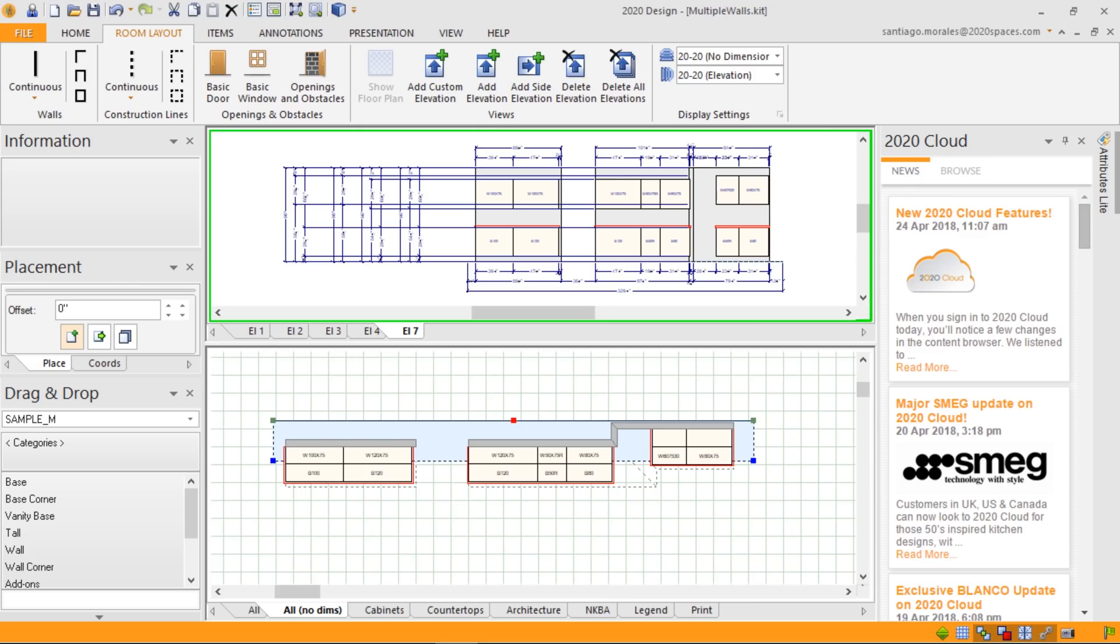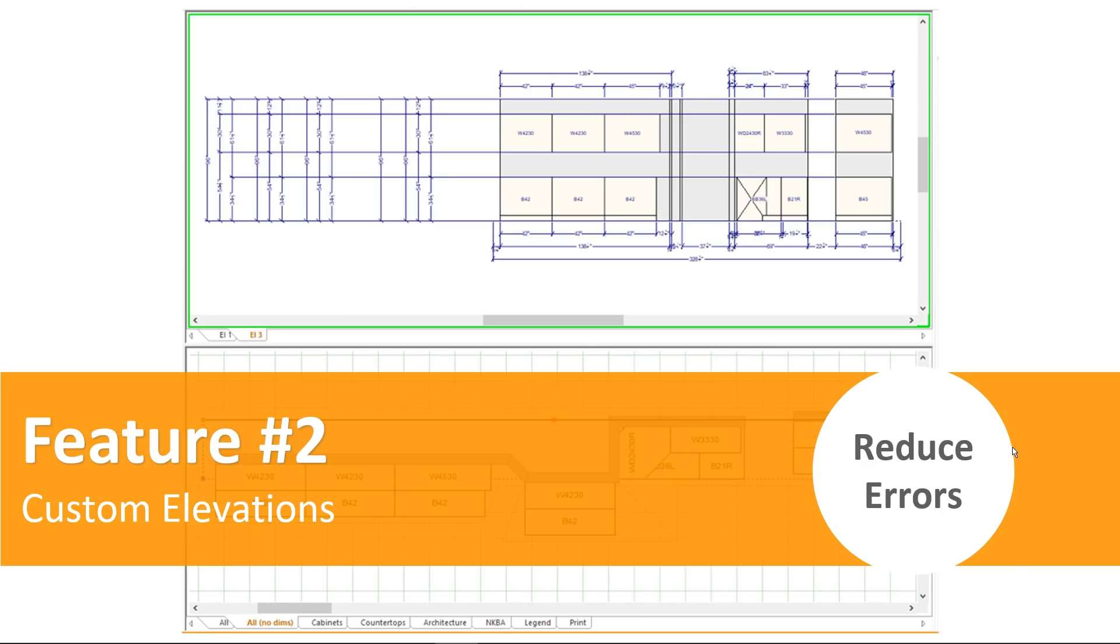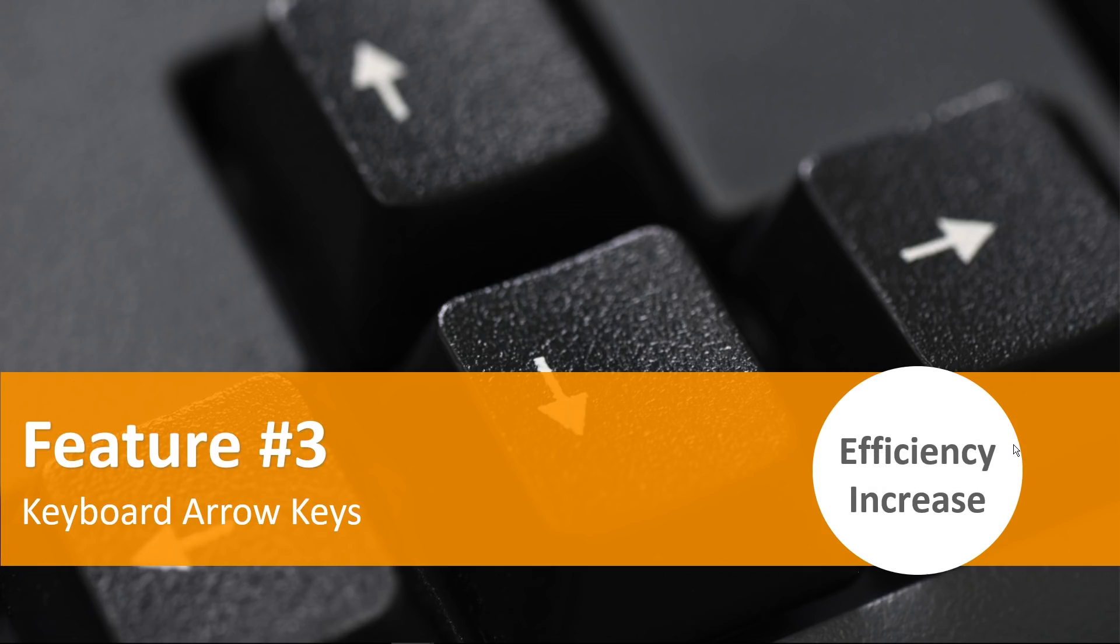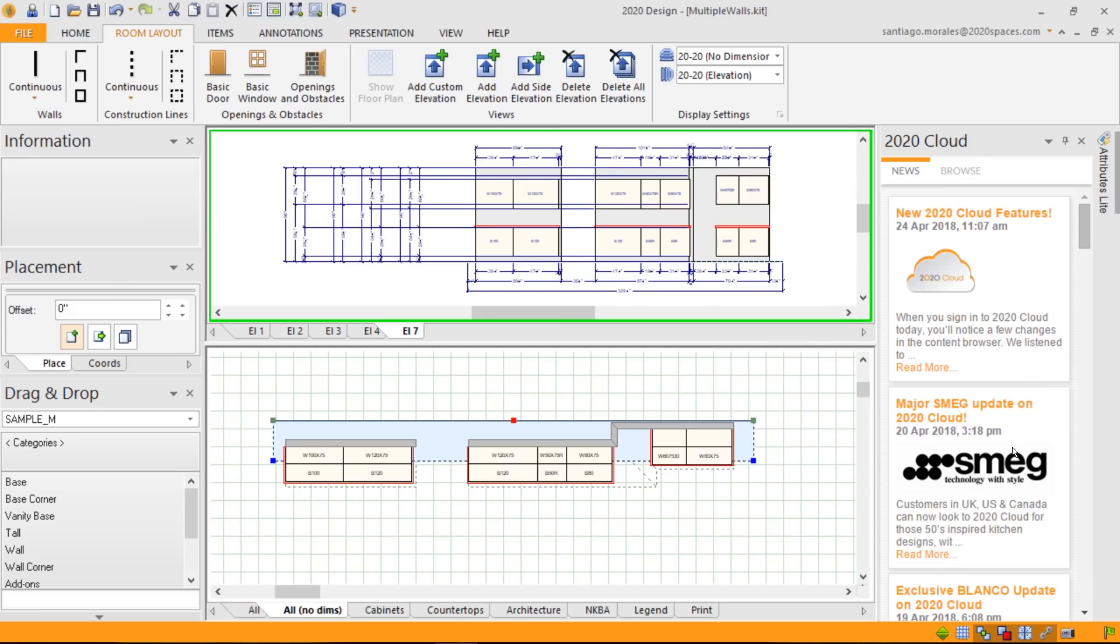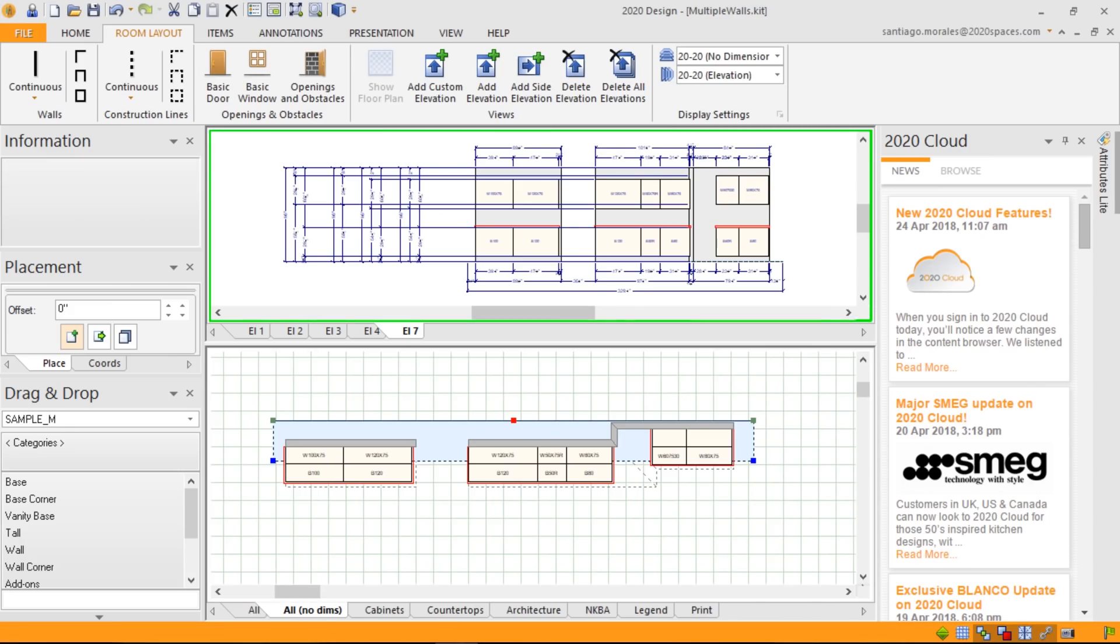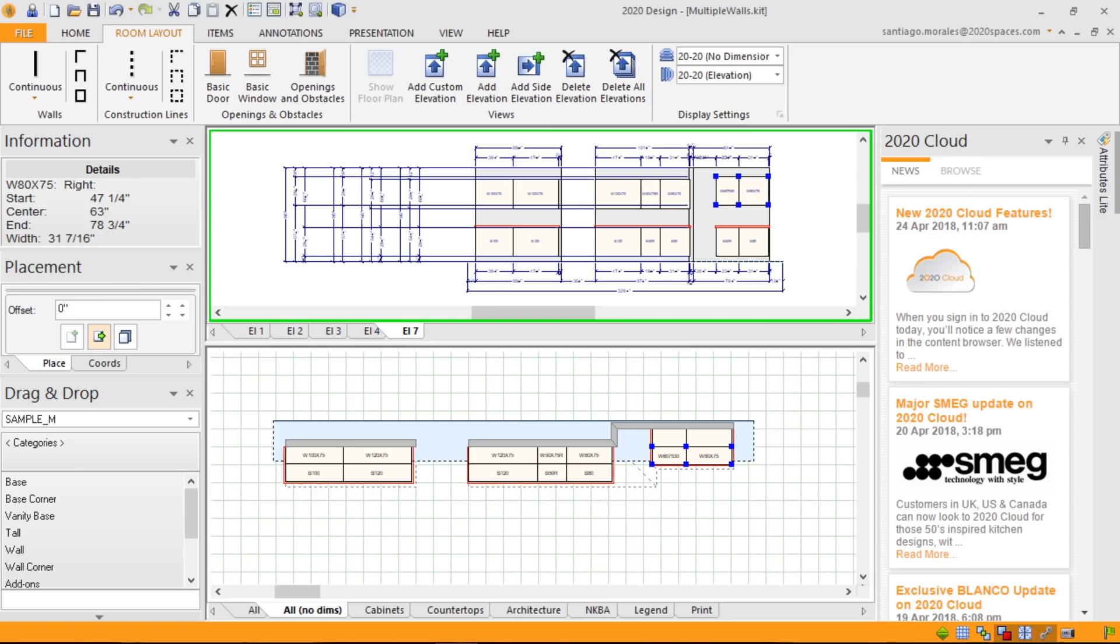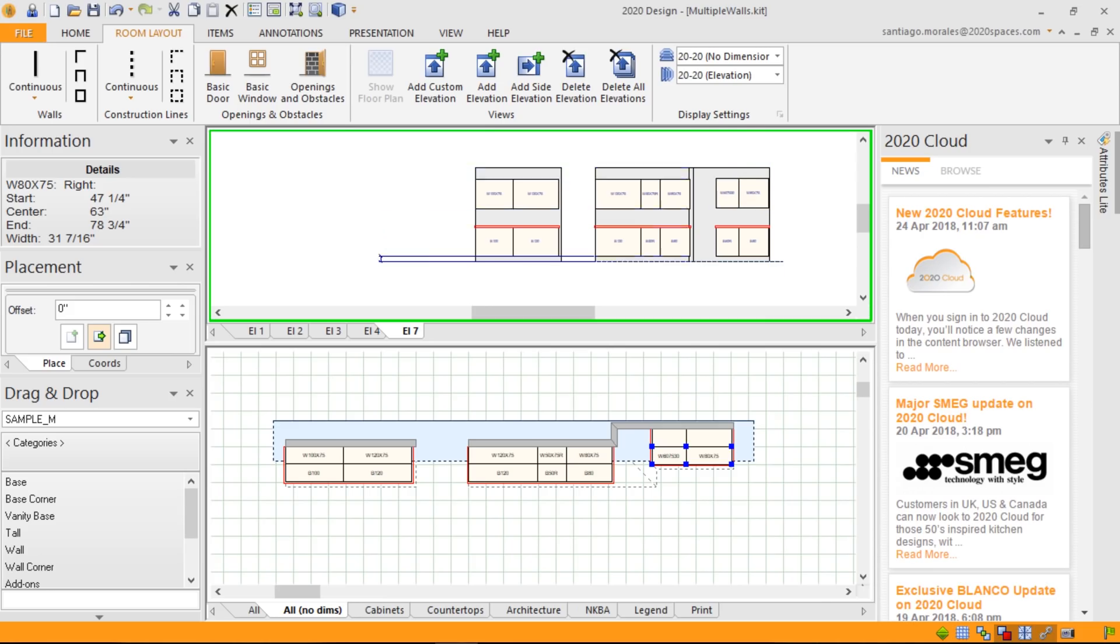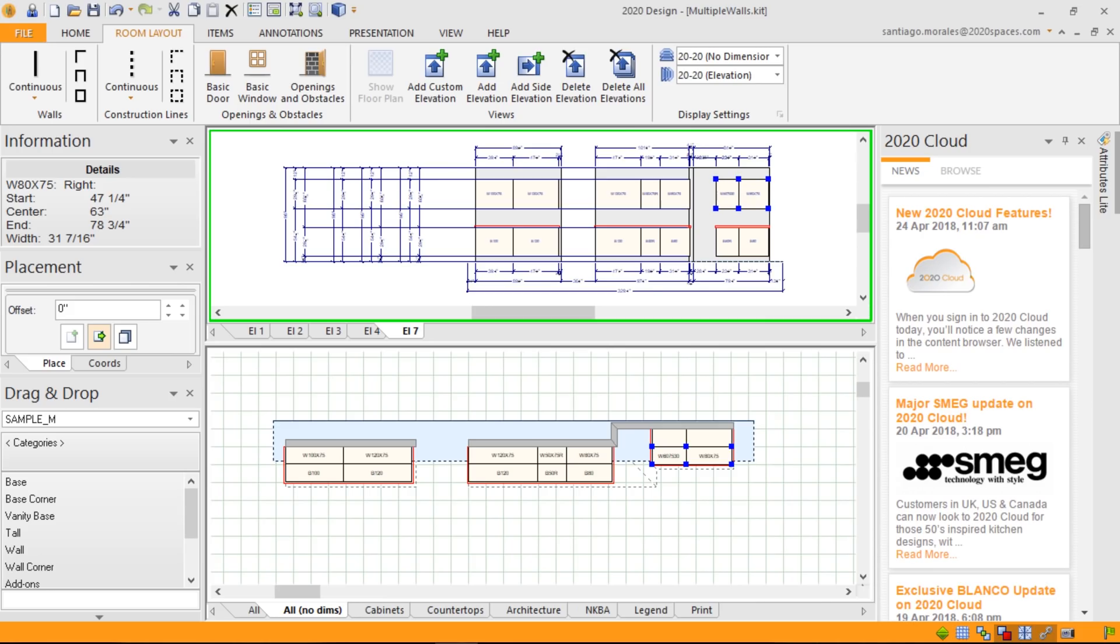So this leads me to my next feature, which is the use of keyboard and arrow keys. If I go back to my elevation, I can select my two cabinets. And using my shift key and arrow keys, I can bring this cabinet down to the level of the other cabinets on the other walls. So I think you'll appreciate this a lot. You'll gain a lot of efficiency to move items into your project and your design.